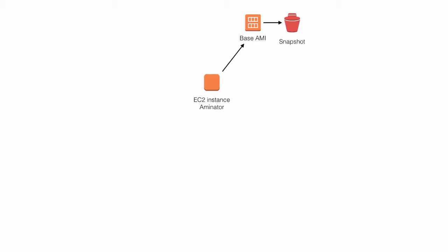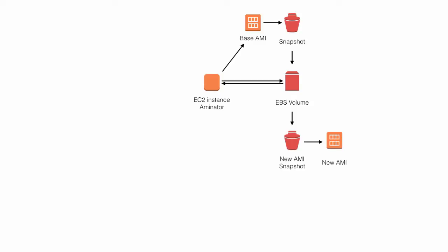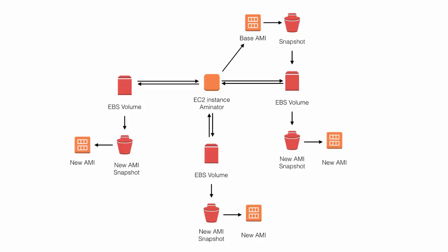We start with an EC2 instance running Aminator. We have a base AMI which is just a pointer to the snapshot. When we run Aminate we tell it the base AMI so it does a search for that. It finds it and then creates an EBS volume based off the snapshot. It then attaches that EBS volume and performs whatever configuration changes we want to do inside a chroot environment on that EBS volume.